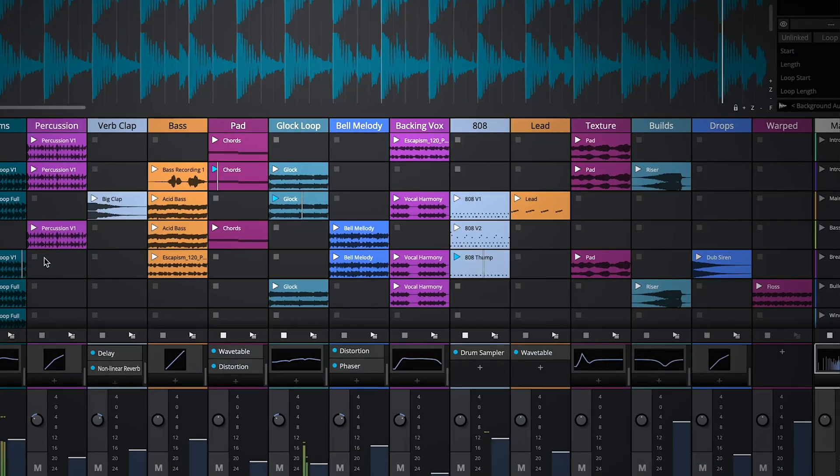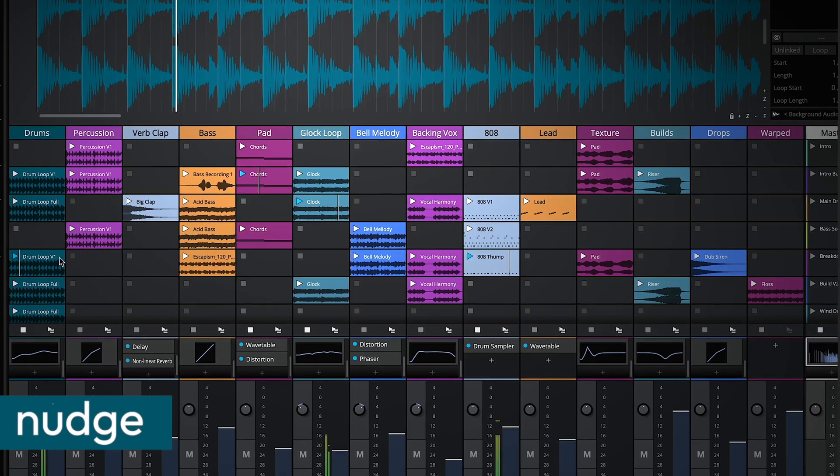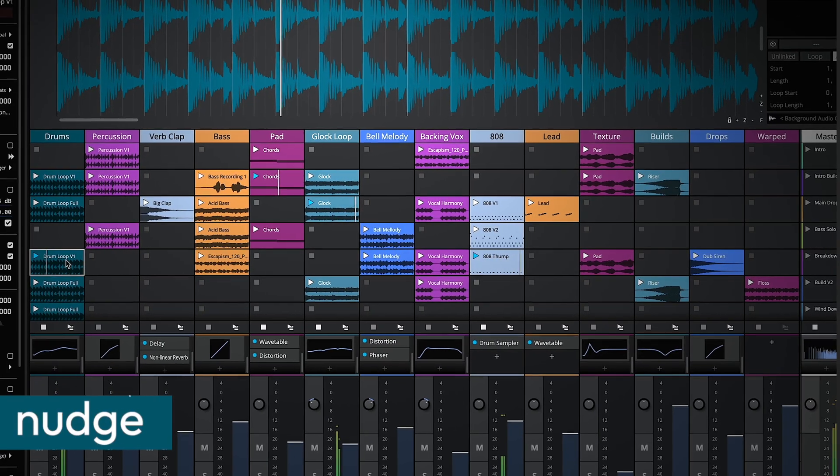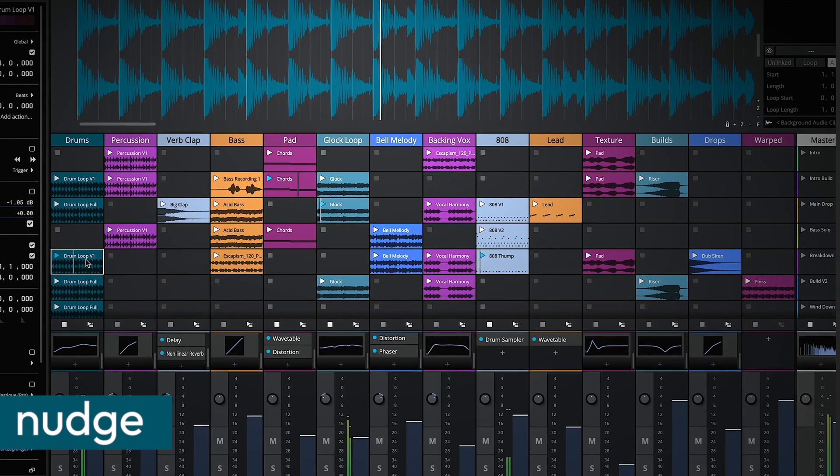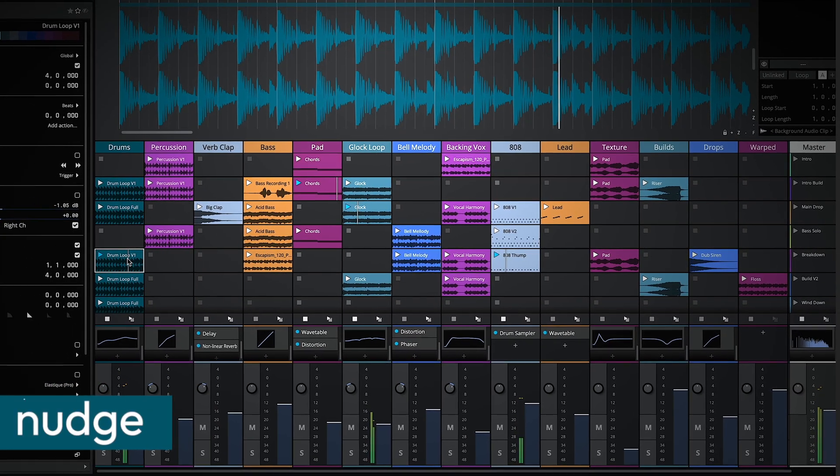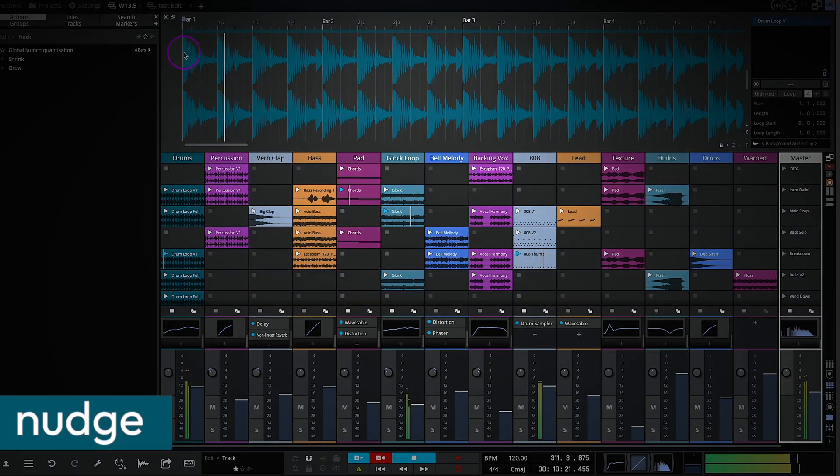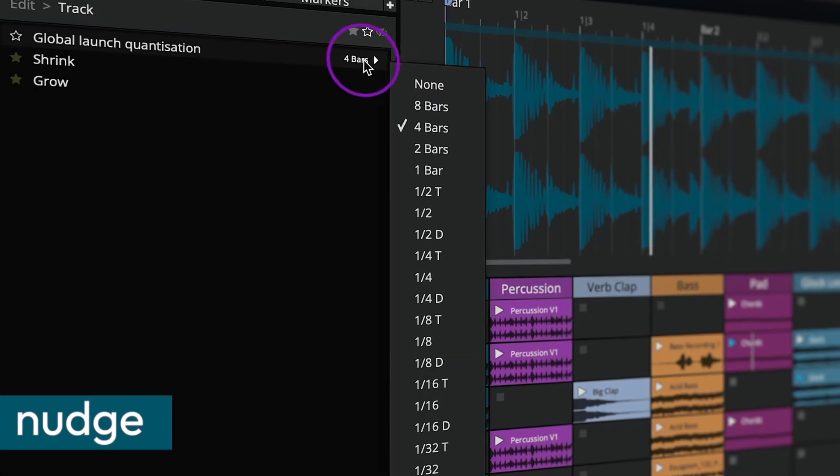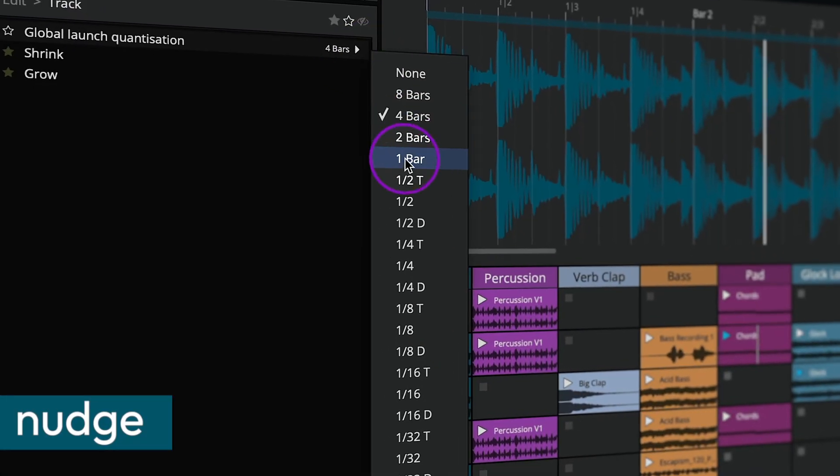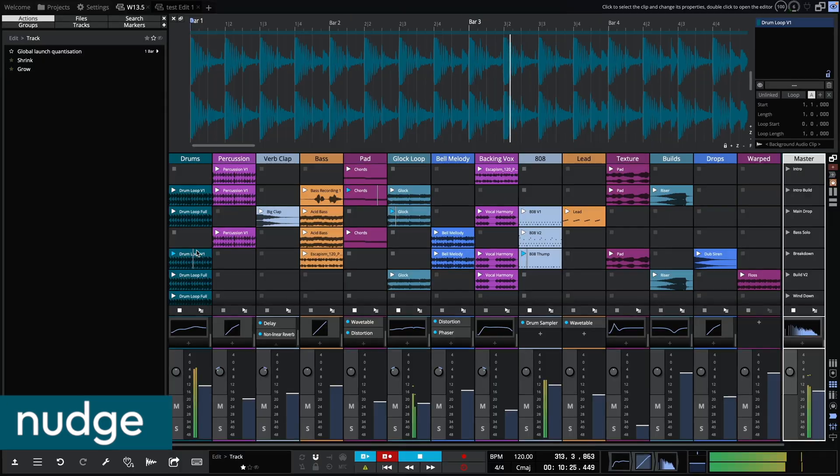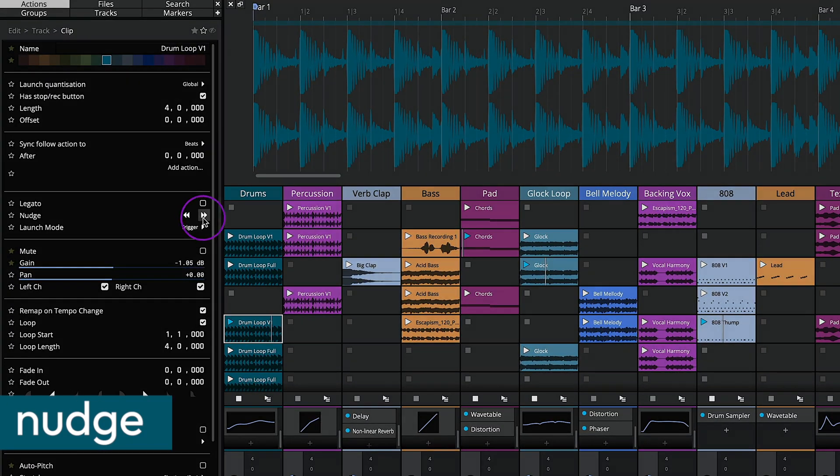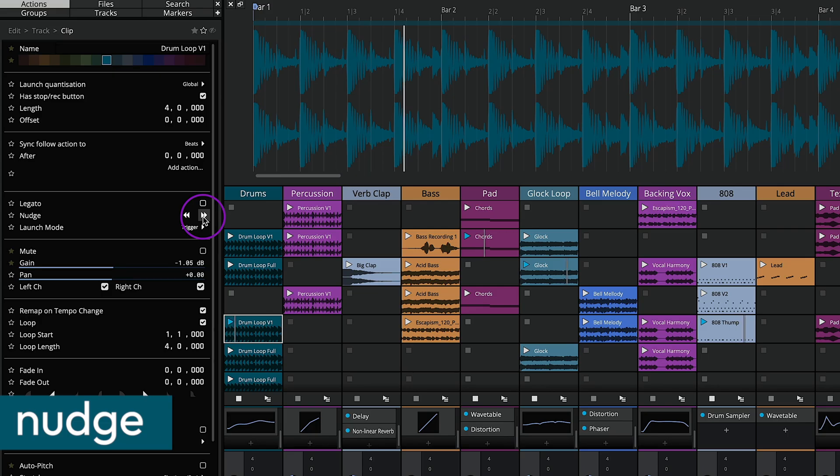The nudge feature allows you to adjust a launcher clip's playhead position by moving it forward or backward with precision. The nudge amount is determined by the global quantization settings. Once configured to your preferred settings, use the arrow buttons in the actions panel to fine tune the clip's playhead position.